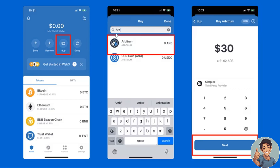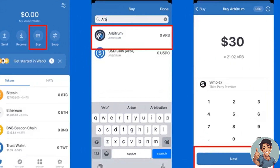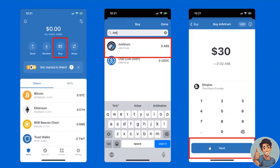If you don't see it, use the search function. Select the amount you want to buy, click Next, and follow the simple instructions to complete the purchase. Once the purchase goes through, the ARB will automatically be stored in your Trust Wallet balance. That's it for today's video — thank you so much for watching, and we'll see you in the next one.